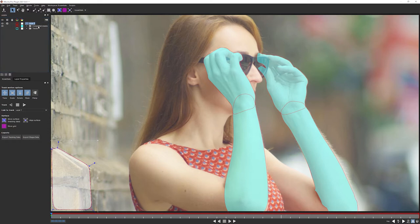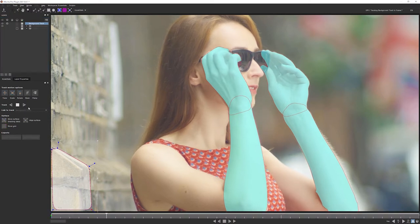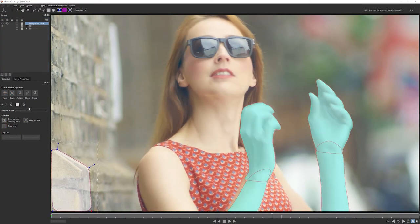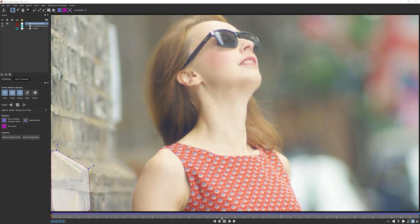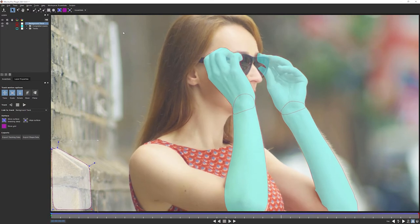So let's come in. I'm just gonna call this one background track. Make it simple for ourselves and keep the same naming convention. And I'm gonna turn off skew. So we're just gonna be tracking in translation, scale and rotation. And let's quickly track that forwards. Excellent. That was nice and easy.